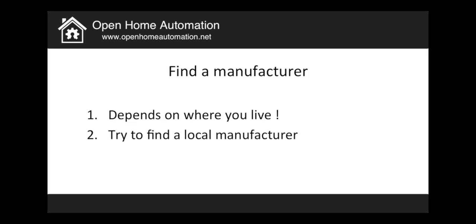Finding a manufacturer is of course important because now that you have the design of the shield you really need to produce it. Well it really depends on where you live and I will advise that you try to find a local manufacturer.